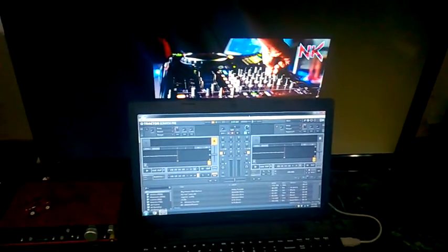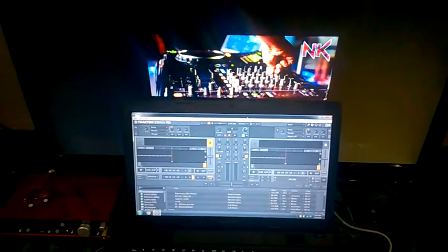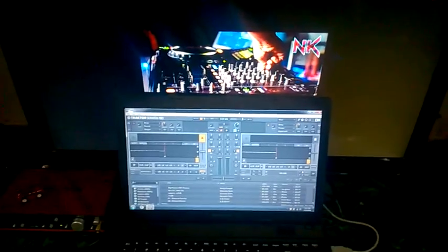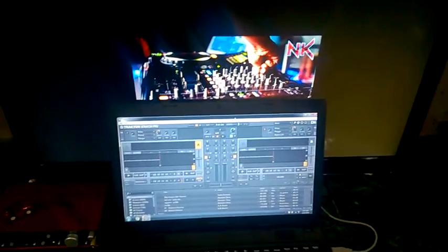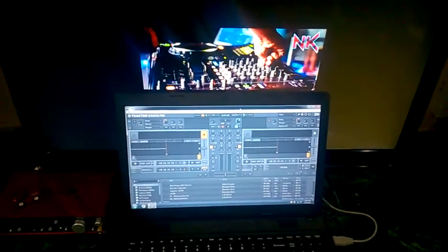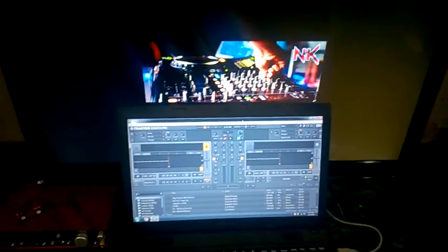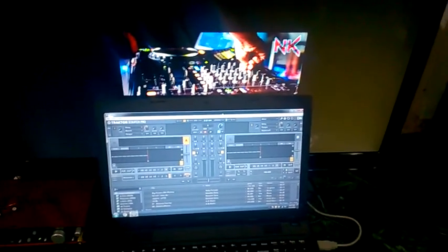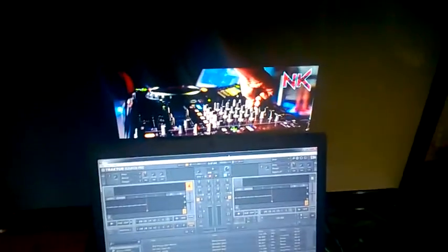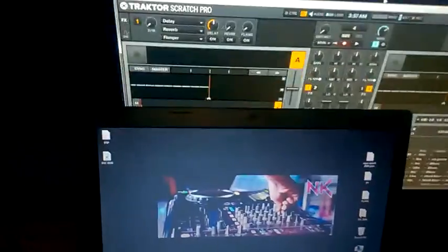Hello guys, this is DJ NK from India and this video is about a Traktor mapping. I've made a TSI file for the new Pioneer DDJ-RB. It was kind of shocking for me to see that there's no Traktor controller mapping file available on the internet from any website or any person till now, so I thought why not make a mapping and upload it for the people.